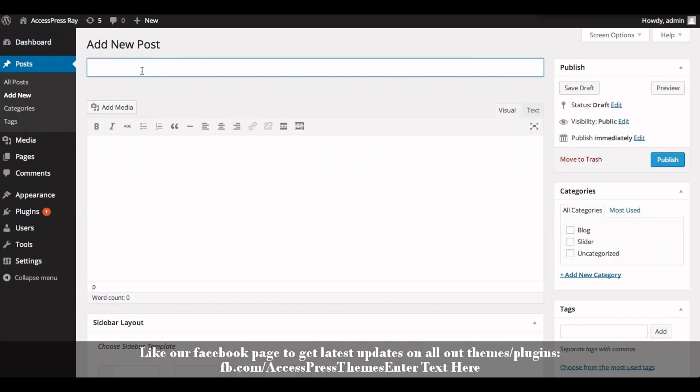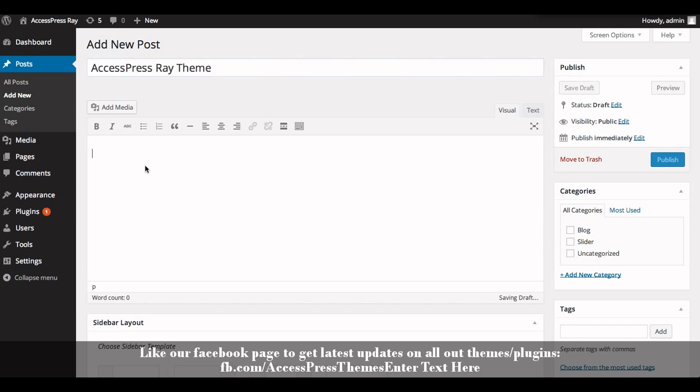AccessPress Ray Theme. Enter the description: Free Business WordPress Theme. Now click on Publish.